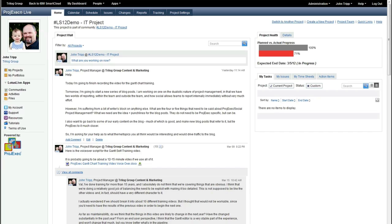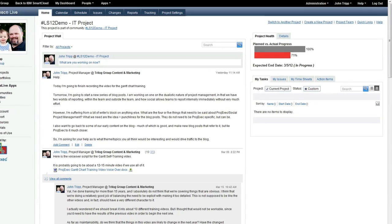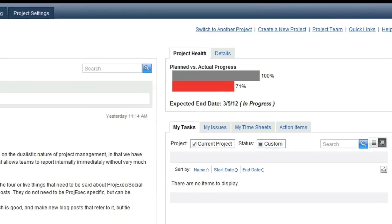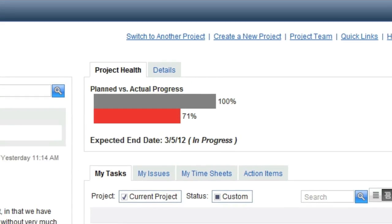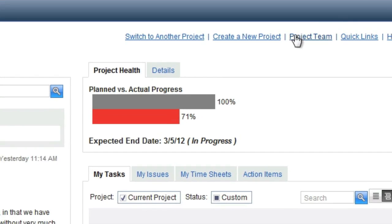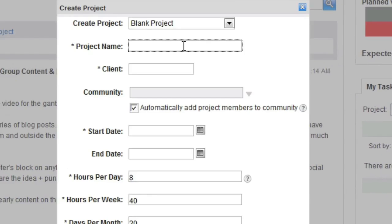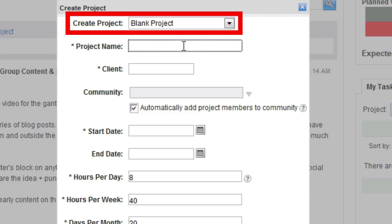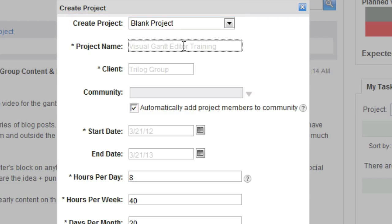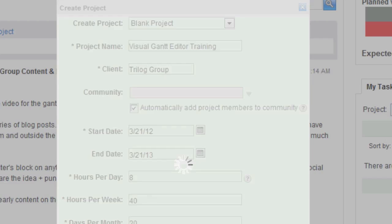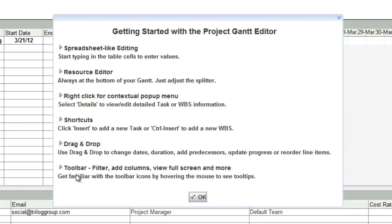When you create a new Project Exec project, the Gantt Editor opens by default. Let's create a new blank project. To do this, click on the Create New Project link on the Project Exec homepage. Keep the blank default project type. Once you complete the new project process, you will see the welcome screen. Go ahead and close this pop-up.